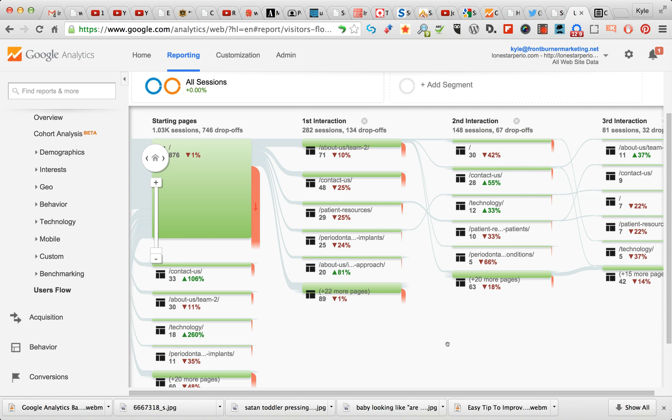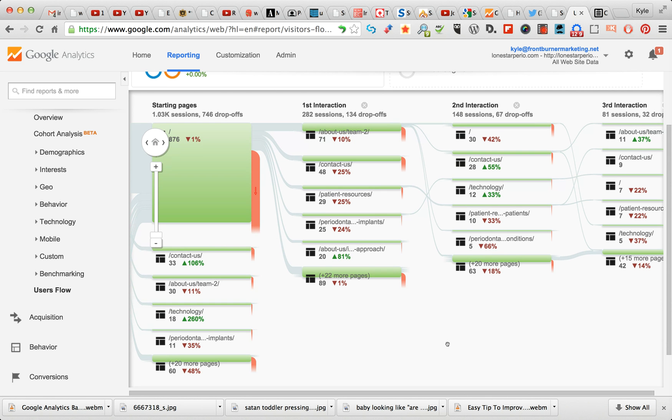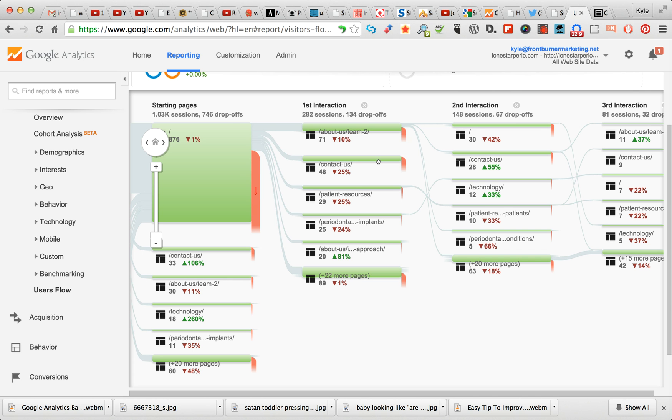The really nice thing about this is it gets really complicated and can get really confusing, especially if you're looking at this for the first time. But it's much more simple than it looks. What it's basically telling you is where page visits came from and then where they go to.